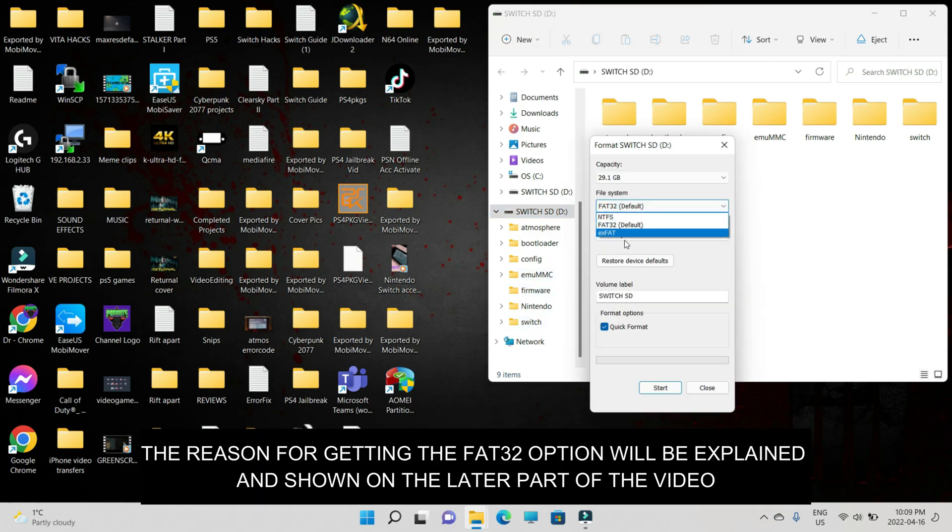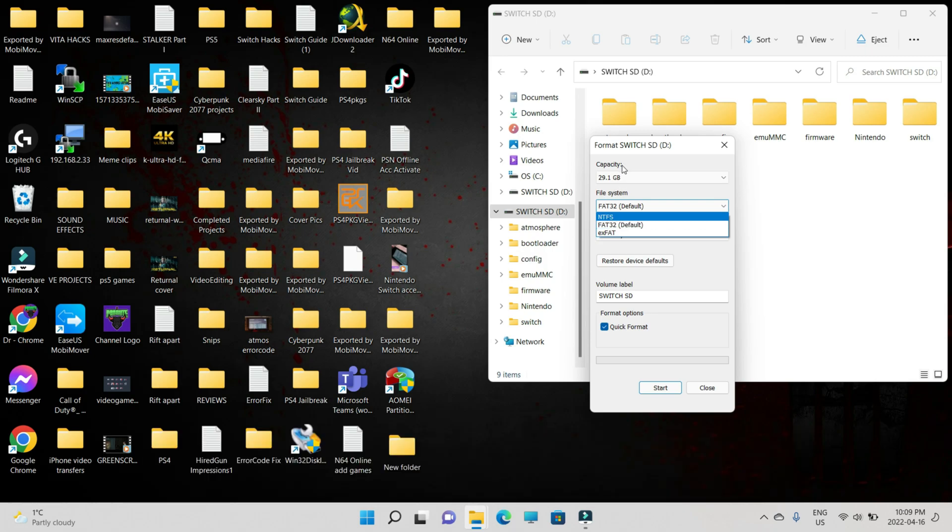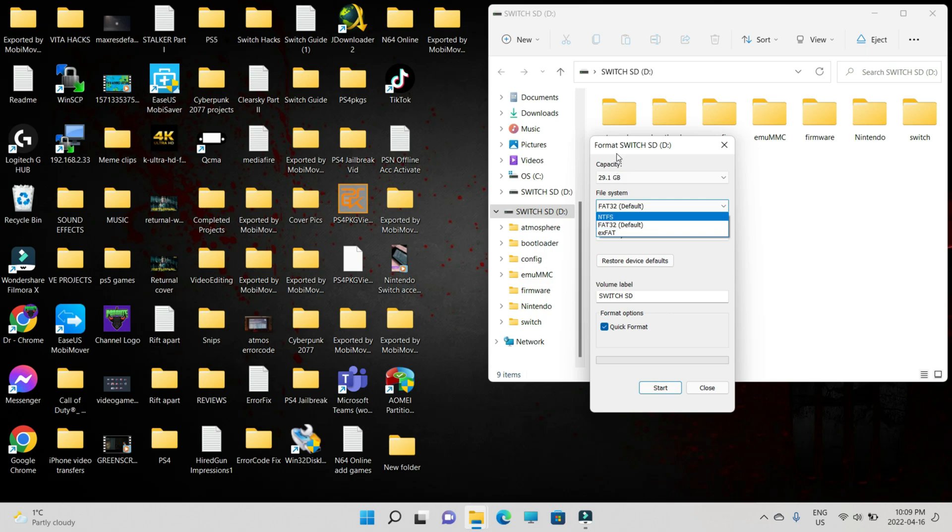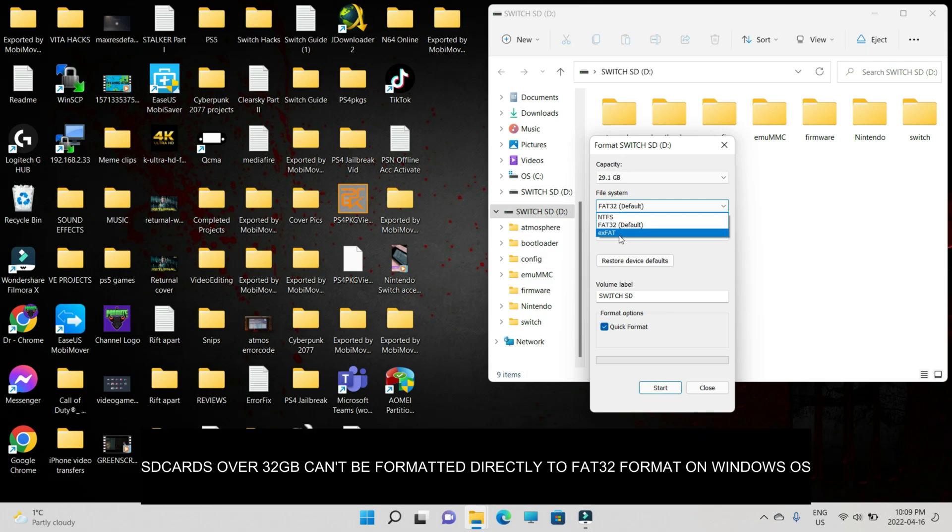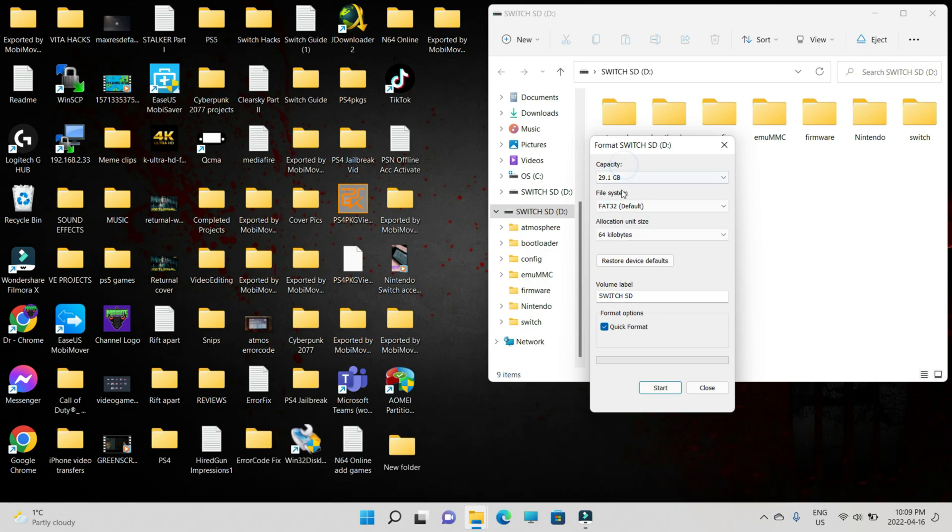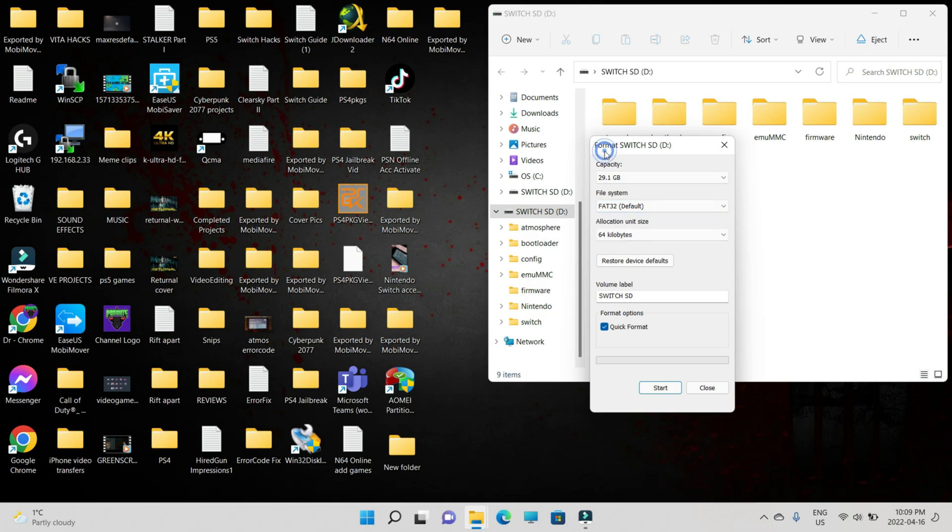For some reason, I'm getting the FAT32 partition here but you might not get the FAT32. On the latest version of Windows, they don't have the FAT32 format. If you don't get this option through the traditional formatting method, then there is a link that I'll be posting that will help you to download a freeware and you'll be able to format your SD card to the FAT32.